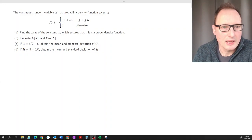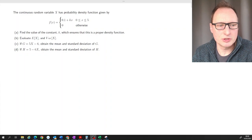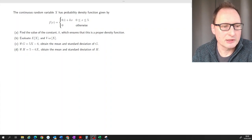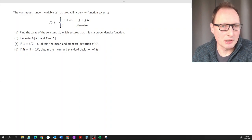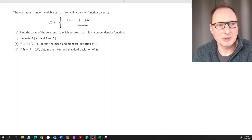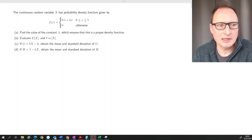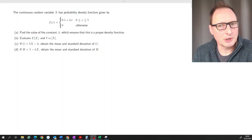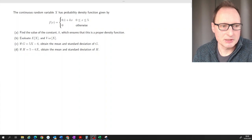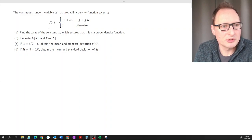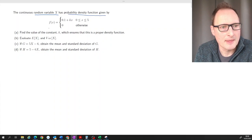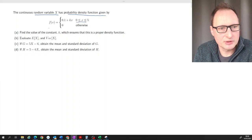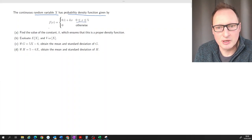This question is about understanding continuous distributions — how we establish their properties, particularly expected value and variance, and how we calculate the properties of linear transformations. We start with random variable X, which has a probability density function defined on the interval 0 to 5, and 0 otherwise.